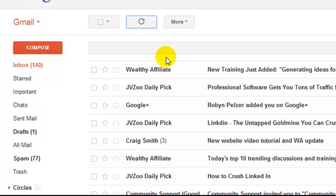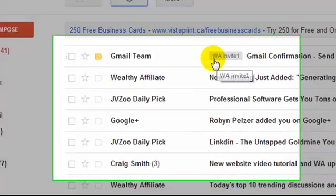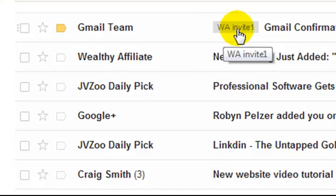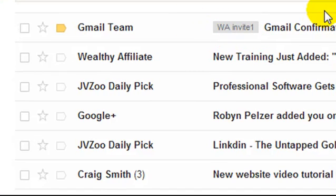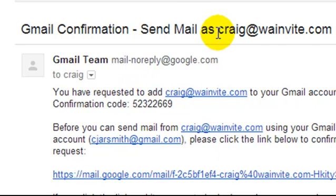Check for mail. There. And this is our label wainvite1. So now, if I click on this, you'll see that it was sent to wainvite.com.